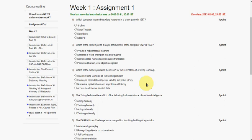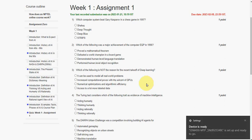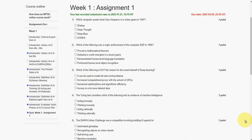Hello friends! Welcome to my channel. In this video, I am going to give you the solutions for Week 1 assignment of an Introduction to Artificial Intelligence course. So friends, let's get into the video.